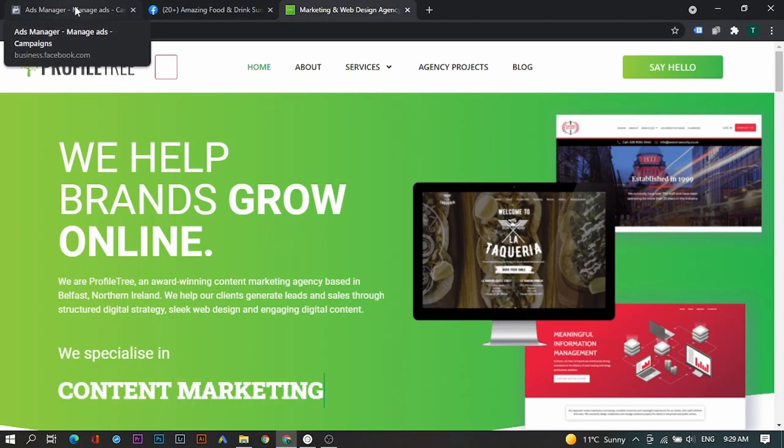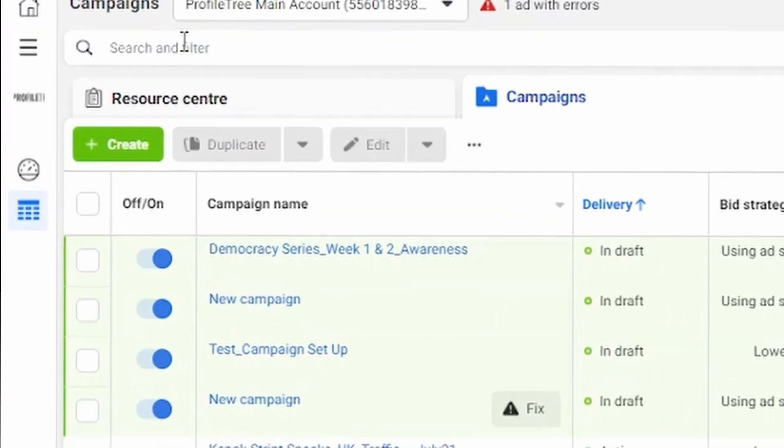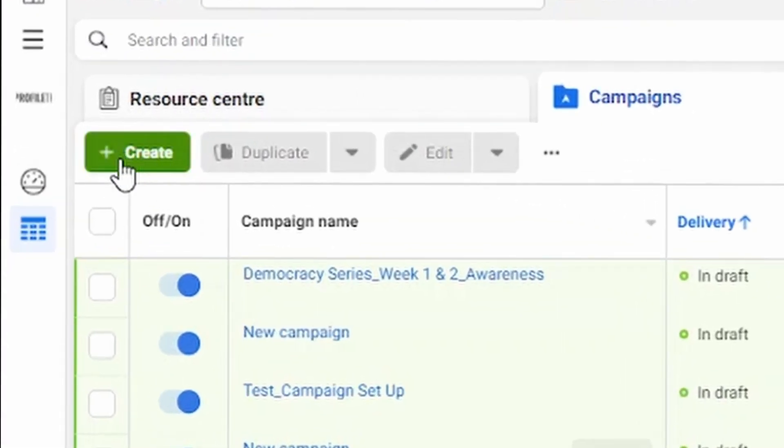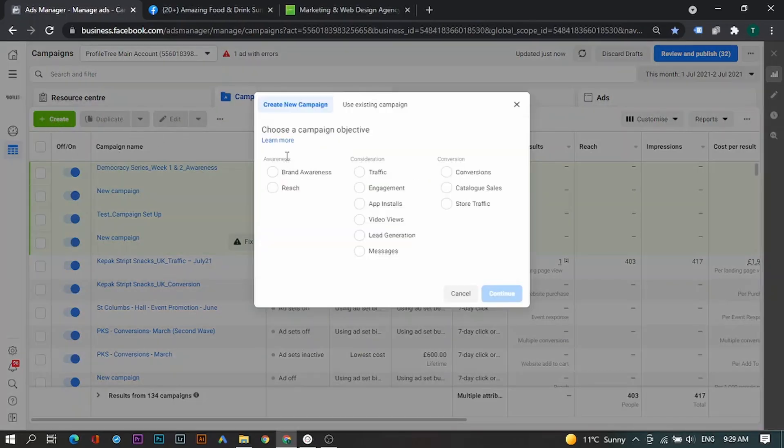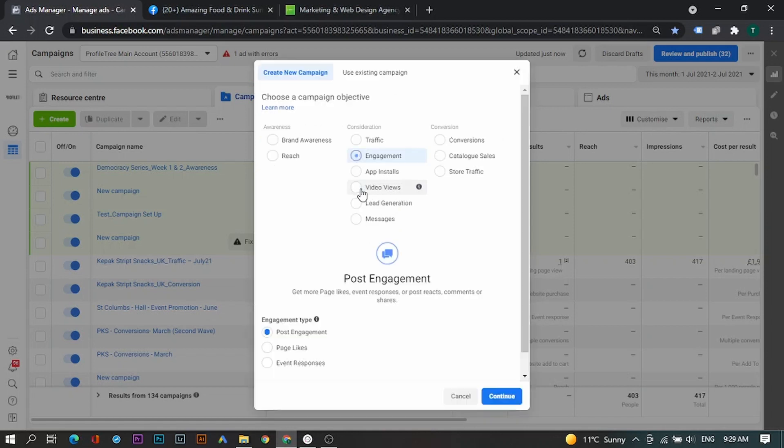If we go over to our Facebook Ads Manager and we click on the green Create button, we then need to select Engagement. This will give us a drop-down list with options of what we'd like to promote. In this case, we're going to select Event Responses. We can then click Continue.